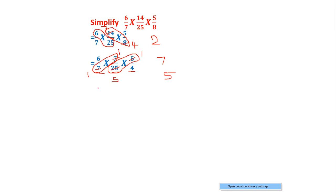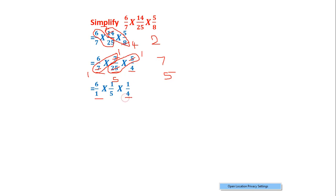These are what I will write now. In the first fraction I am left with 6/1. In the second fraction I am left with 1/5. In the third fraction I am left with 1/4.